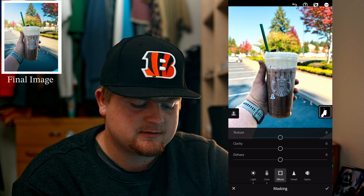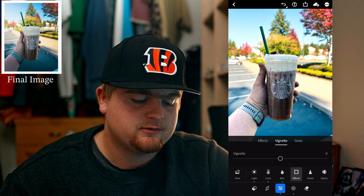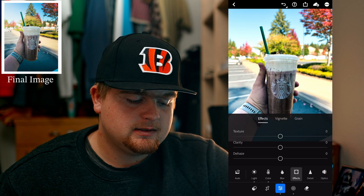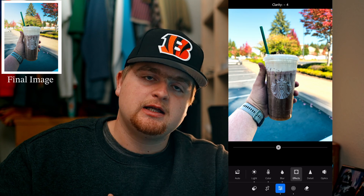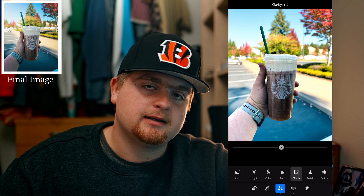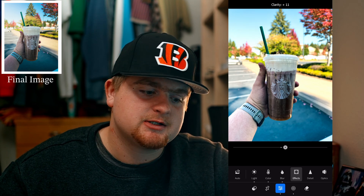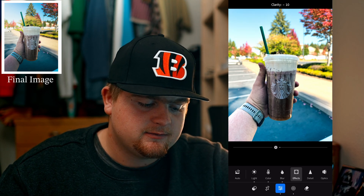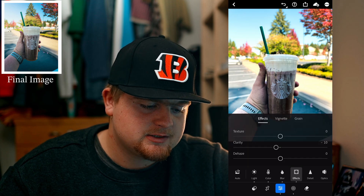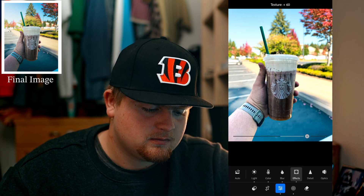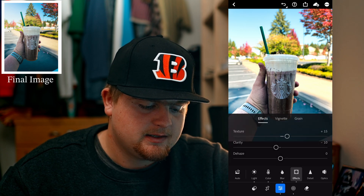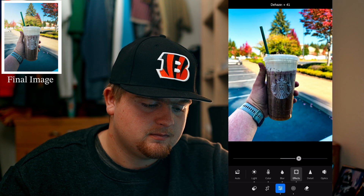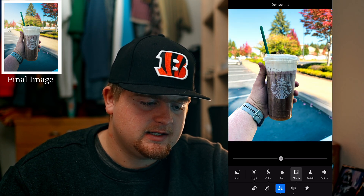Now let's go to Effects. We're going to go back to Edit and go to Effects. We want texture, clarity, and de-haze. If I was doing sports photography I'd put clarity up a little bit, but clarity can go crazy. We're actually going to turn it down just to give it a little more fuzzy of a look. Texture we'll turn up to about 15. De-haze we'll leave at zero for now — we'll use de-haze in masking later.